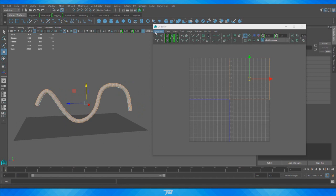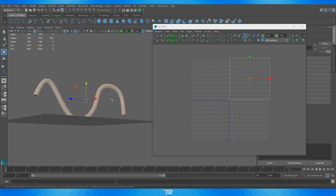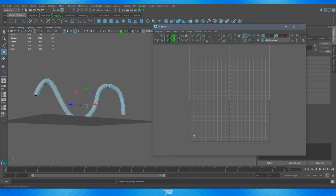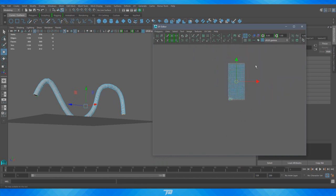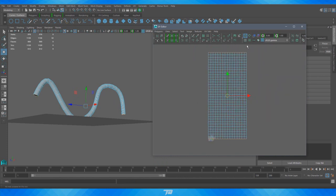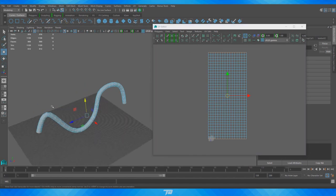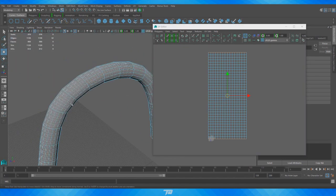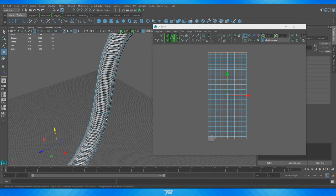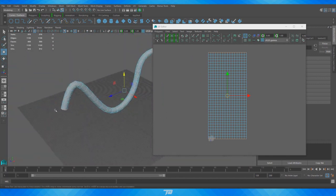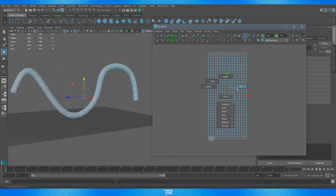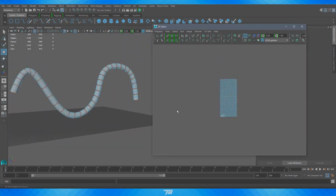With all edges selected again — minus that seam — go to Polygons > Move and Sew UV Edges. Now when we zoom out we have this perfect unitized block of polygons. Zooming in, they're still rectangles but all even and perfectly distributed — just the way they should be. This is pretty close but not quite perfect yet.